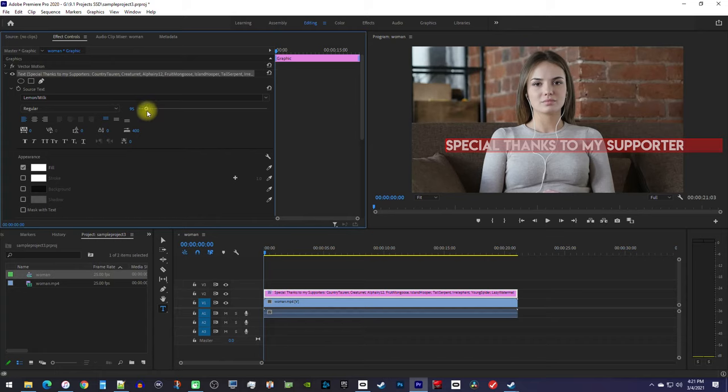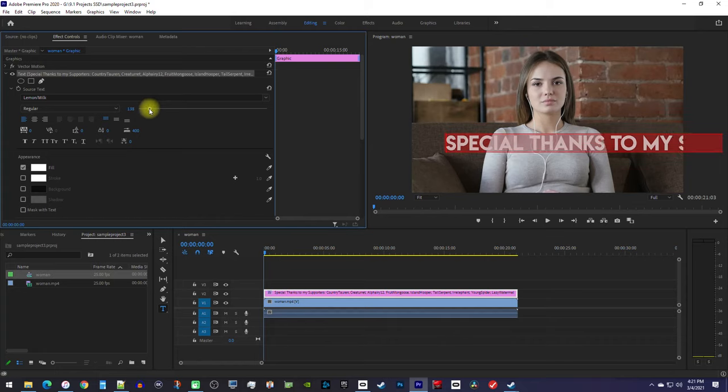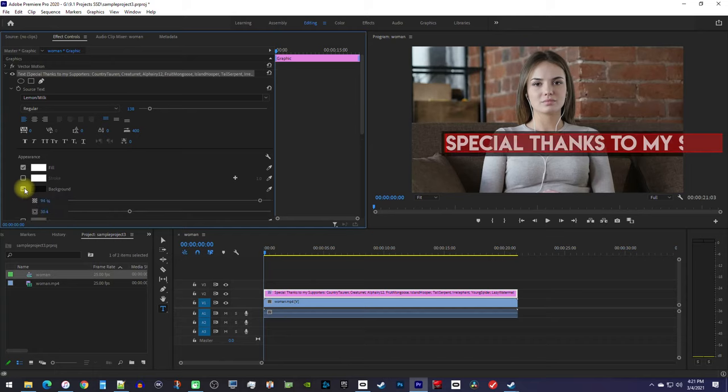Like changing its font and size. To keep this brief, I'll just increase the size of mine a bit. I'm also going to click this checkbox next to Background to give it a black background, which will make my text more readable.